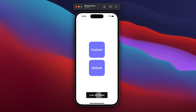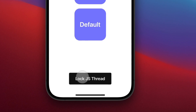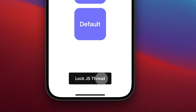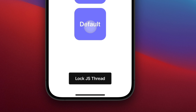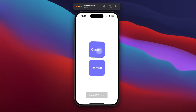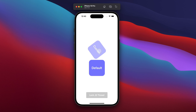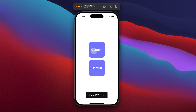We have this lock JS thread button, and if I tap on it, I'm going to lock the JS thread for a few seconds. So let's tap on it and try to click on the default button. You can see that the default button is not responding immediately — it starts to respond when the JS thread gets released. Instead, if I lock again and tap on the custom touchable, you can see that everything is working nicely no matter what, because the animation is handled fully on the UI thread.